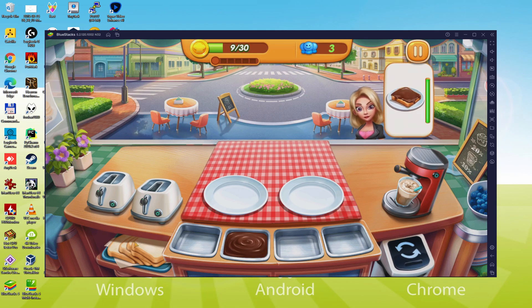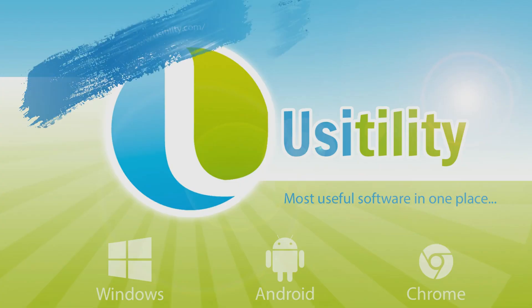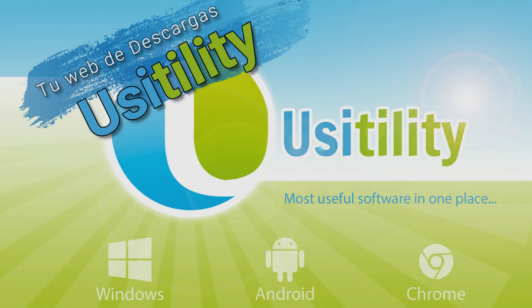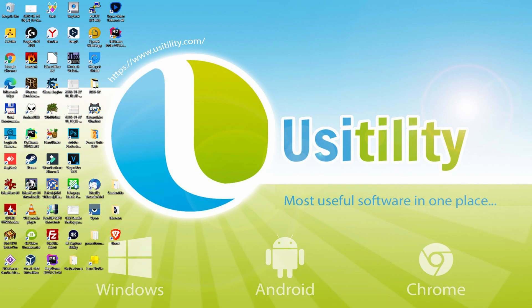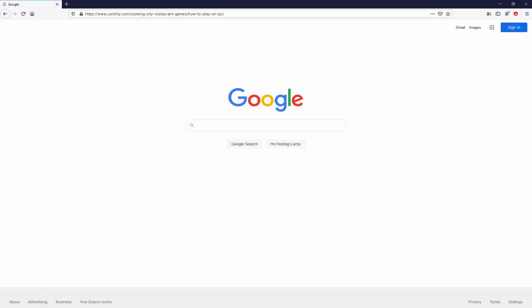So without further ado, let's get to it. First of all, to start we need to launch our favorite browser.